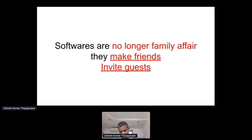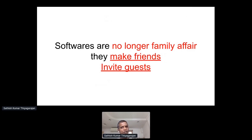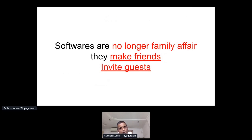Coming to software: we made software for years where the software was a family affair. Consider a bank making an internet banking application — your users are your family and you trust them. But nowadays software is no longer an isolated piece. It's becoming more socialized — making friends and inviting guests. For example, in fintech, your loan division can automatically deduct EMIs from your core banking. That is your friend. And wallet systems can come and take or give money — those are guests.